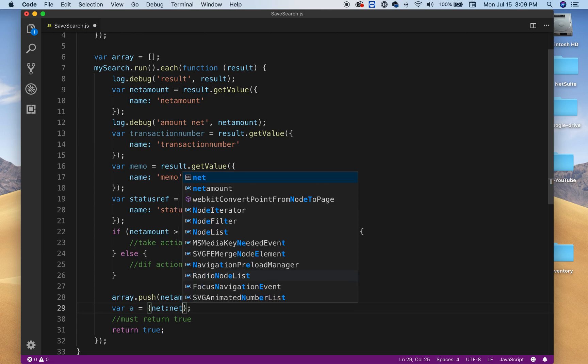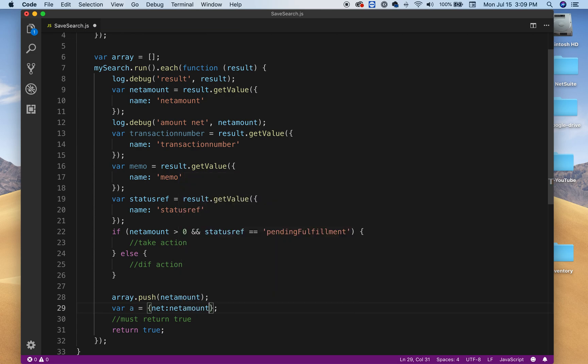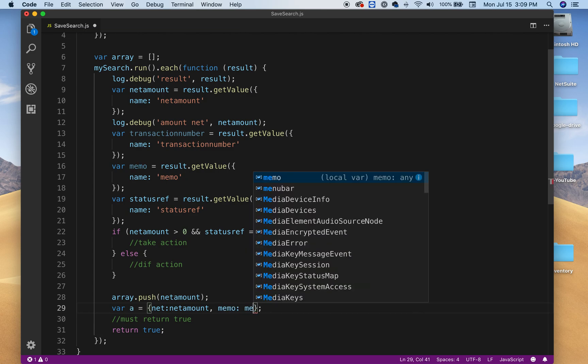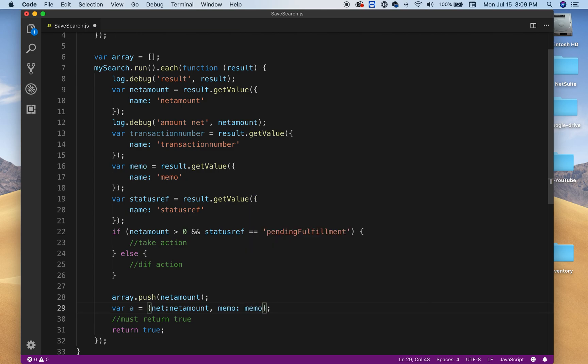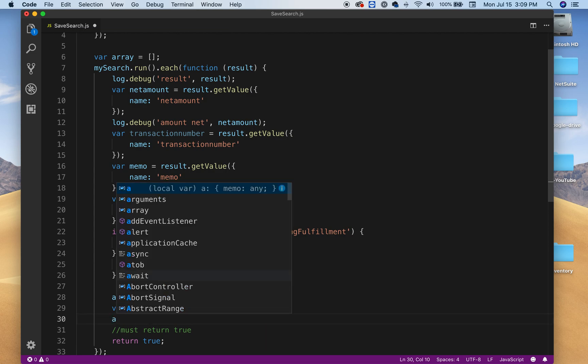You could say memo, let's just say memo, and then you can say transaction number.